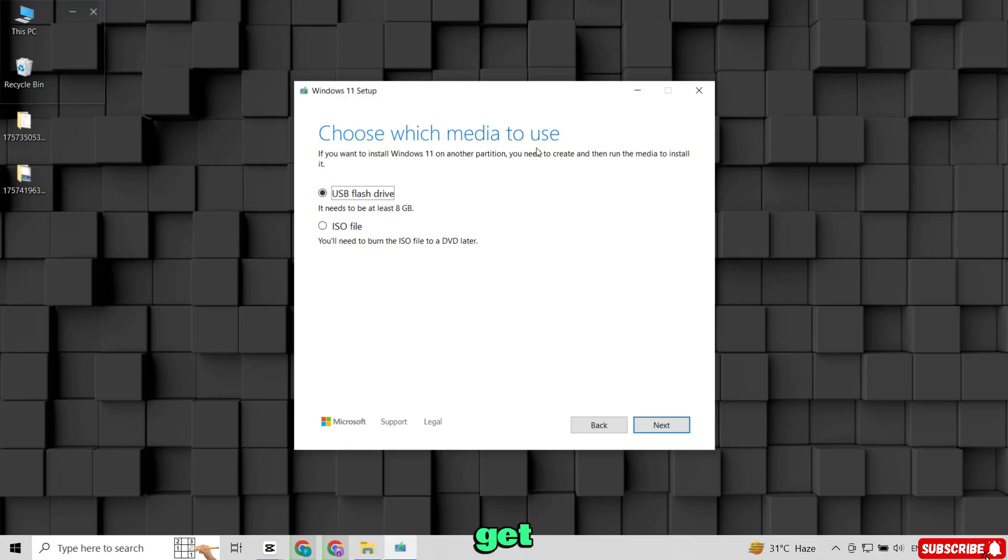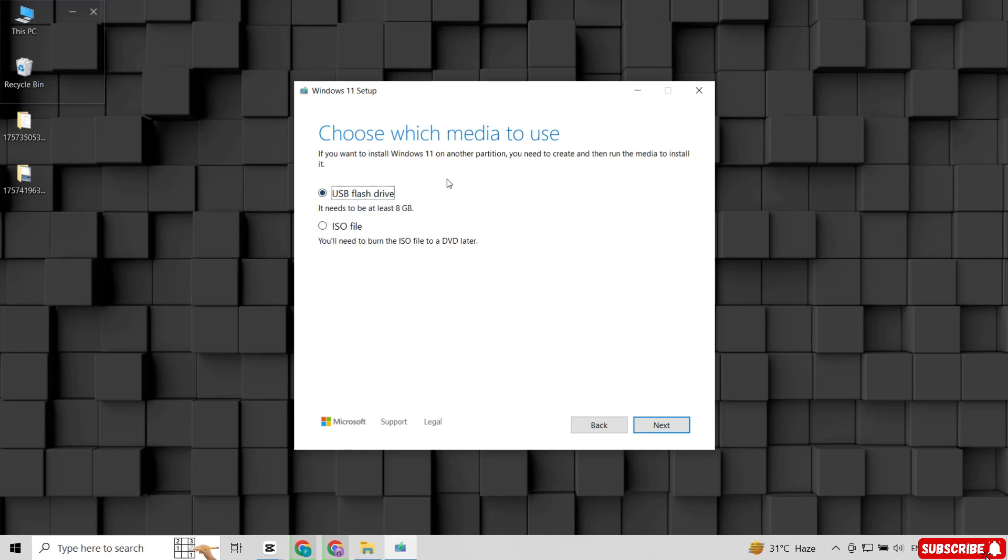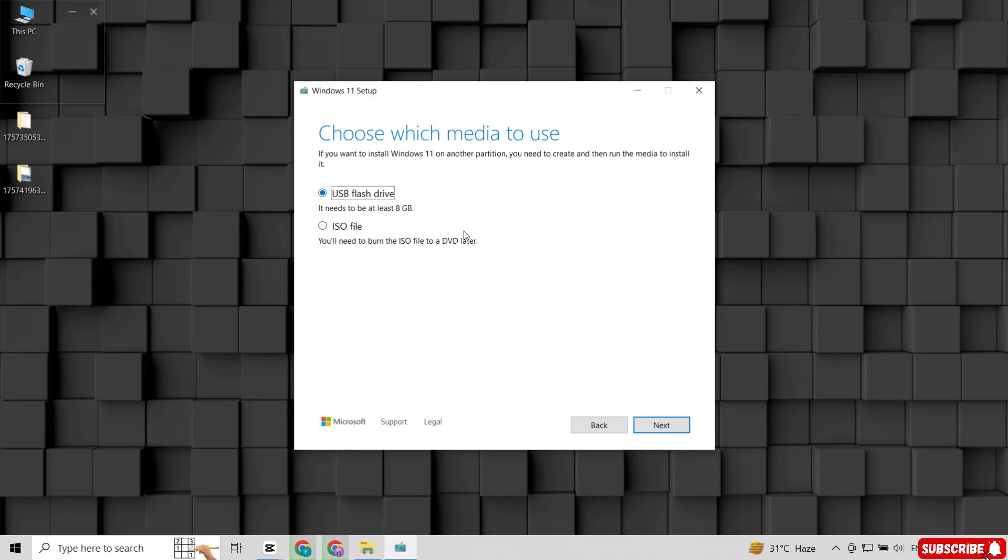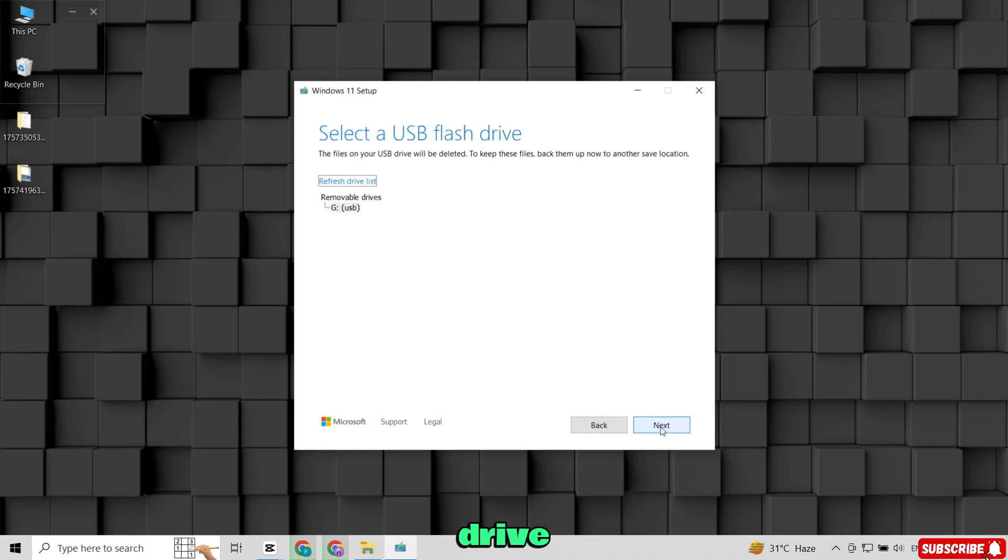Now you'll get two options: USB flash drive and ISO file. As we're creating a bootable USB, select USB flash drive and click Next.